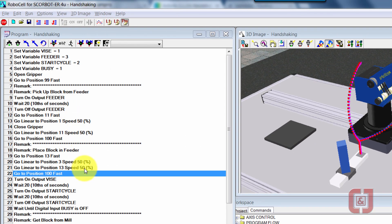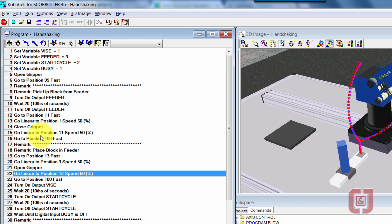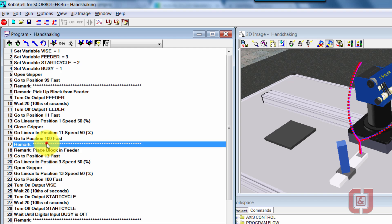We can see right there that I forgot to let go of the block. So fairly easy, I can come up here, right above 13, I want to put in an open gripper. So go to 13, go to 3, open gripper, go back to 3. So all I'm going to do is go back up to here, my remark, and return the code from there.